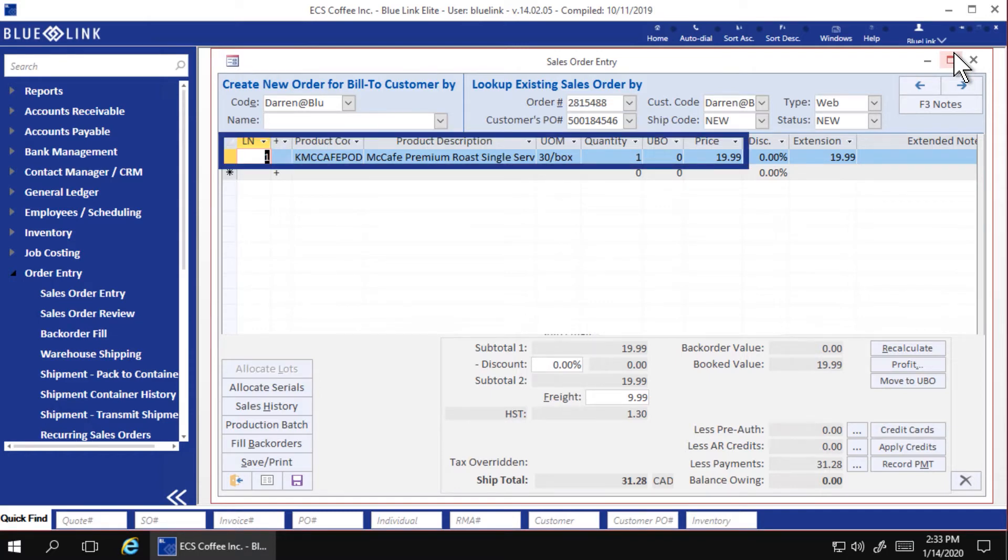On the orders detail tab, you can see the product quantity and price exactly match the order placed online.